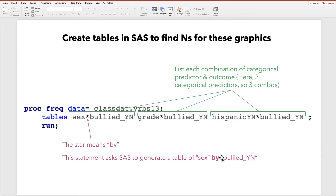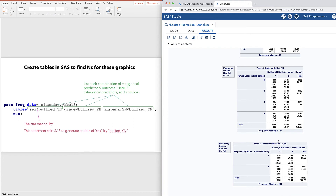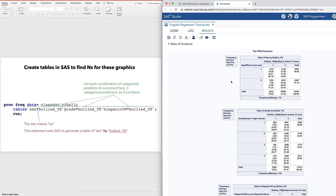Here's the SAS code if you'd like to find the N's for these graphics. You can create a table for each predictor by — that's what the star means — the outcome: sex by bullied, grade by bullied, and Hispanic_YN by bullied. When we run these tables in SAS, we have sex by bullied, grade by bullied, and Hispanic_YN by bullied. We find the N's by looking at the total. For the combination of sex and bullied, 13,504 is the total number of observations in this table, and there are 79 missing.